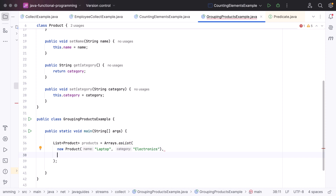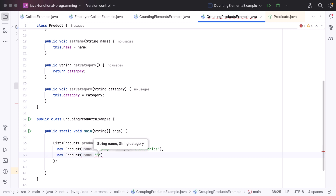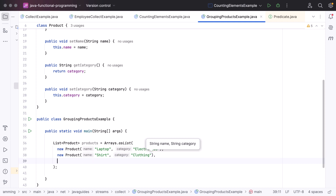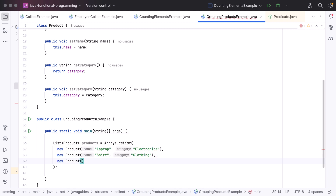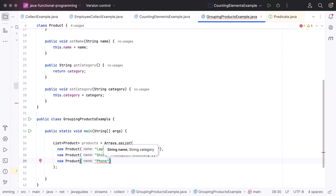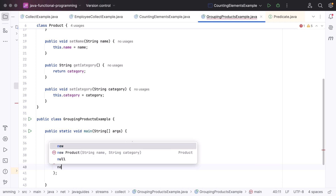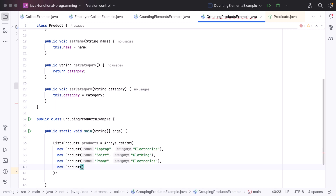Similarly, let's add a few more products. New Product with name shirt and category clothing. Next, new Product with name phone and category electronics. Next, new Product with name jeans and category clothing. Now we have a list of products.